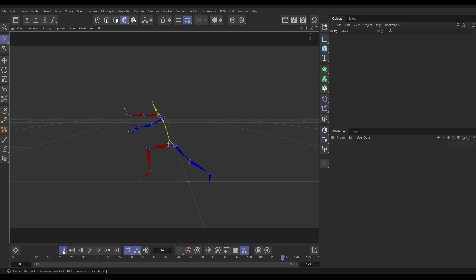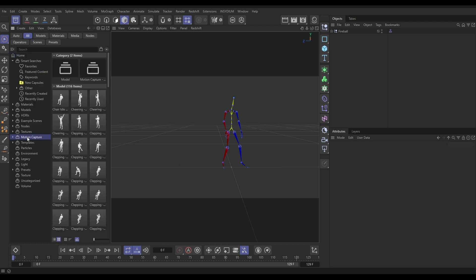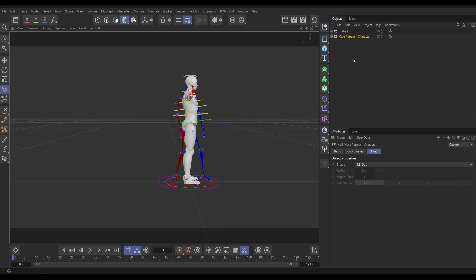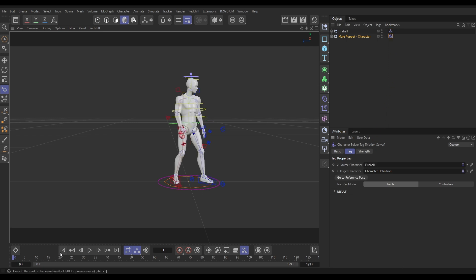First of all, we need the geometry as well, so let's go to the Asset Browser and go to the motion capture options. Here are all the different motion capture options — the Fireball is in here, but we've also got a model set up for this. Let's double-click on that male puppet and bring it into our scene. To link it to the mocap data, we go to the character solver tag and drag in the character definition tag from the Fireball as the source, then hit play.